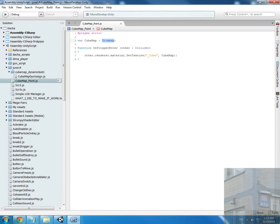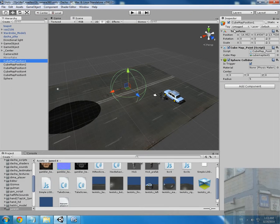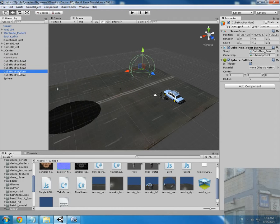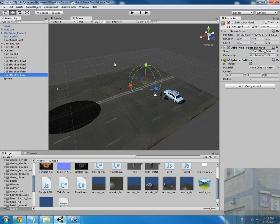So here we have one, two, three, four, five cubemaps.